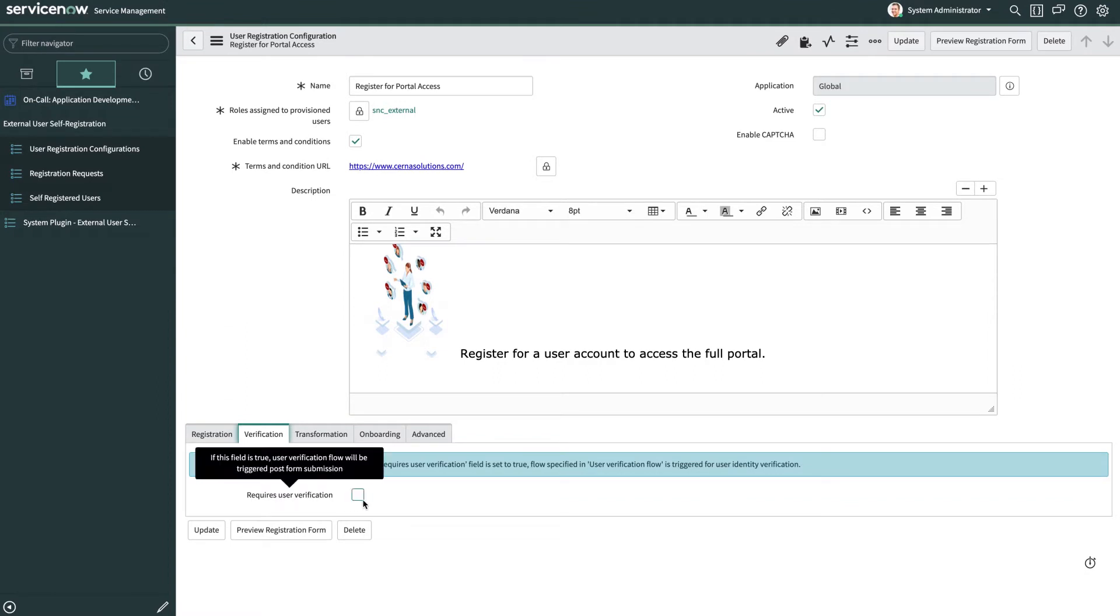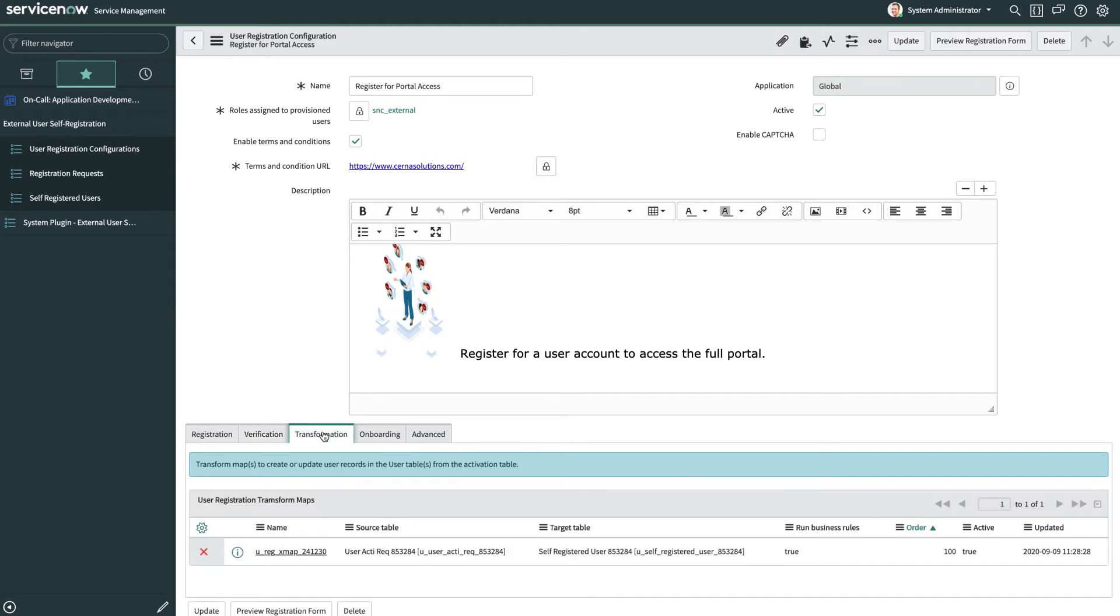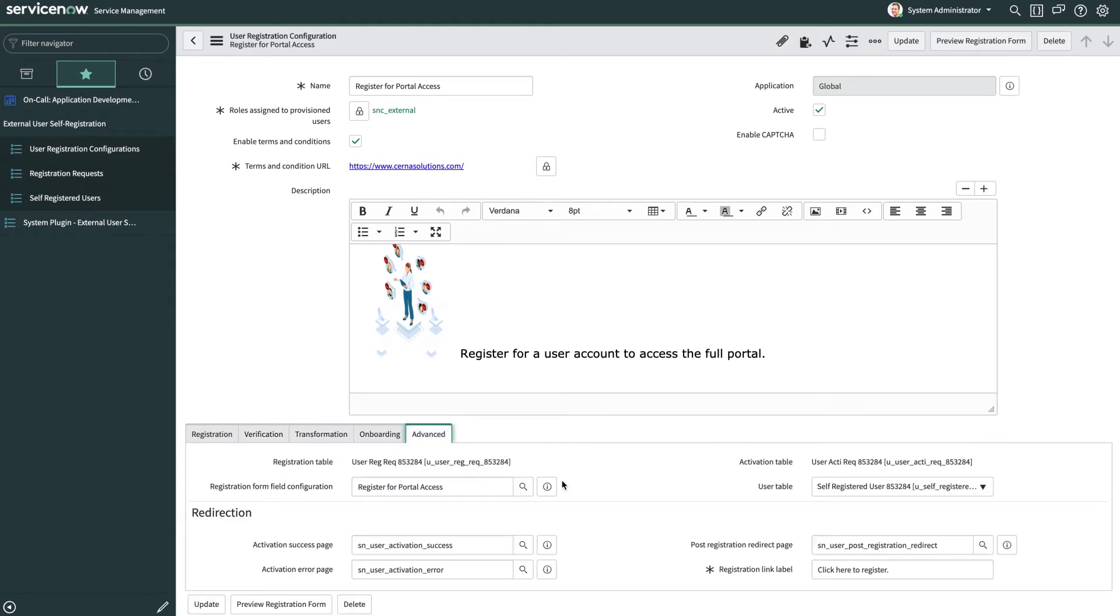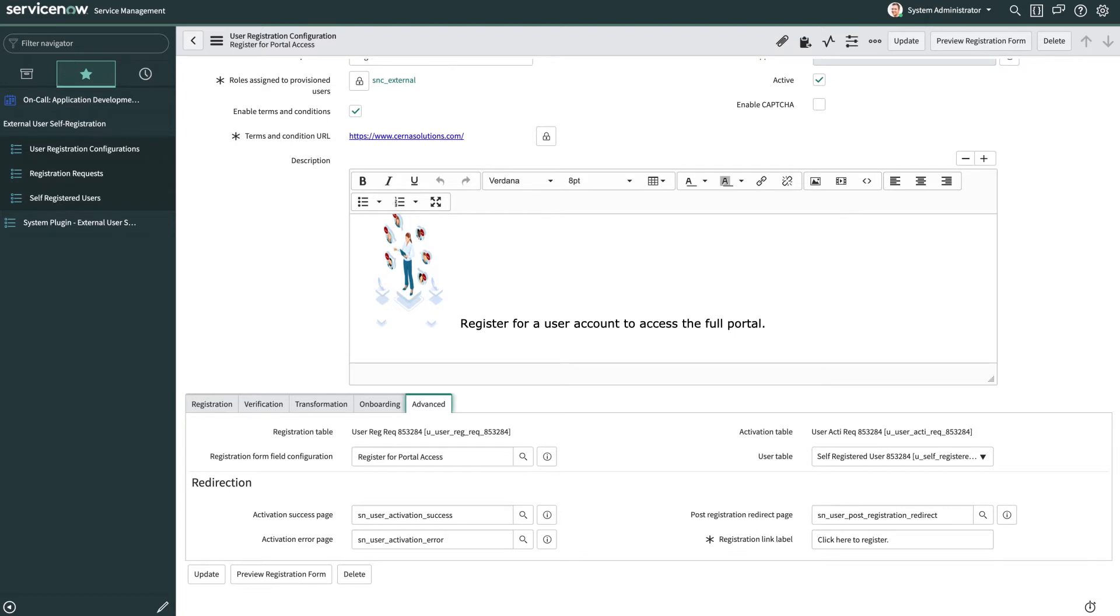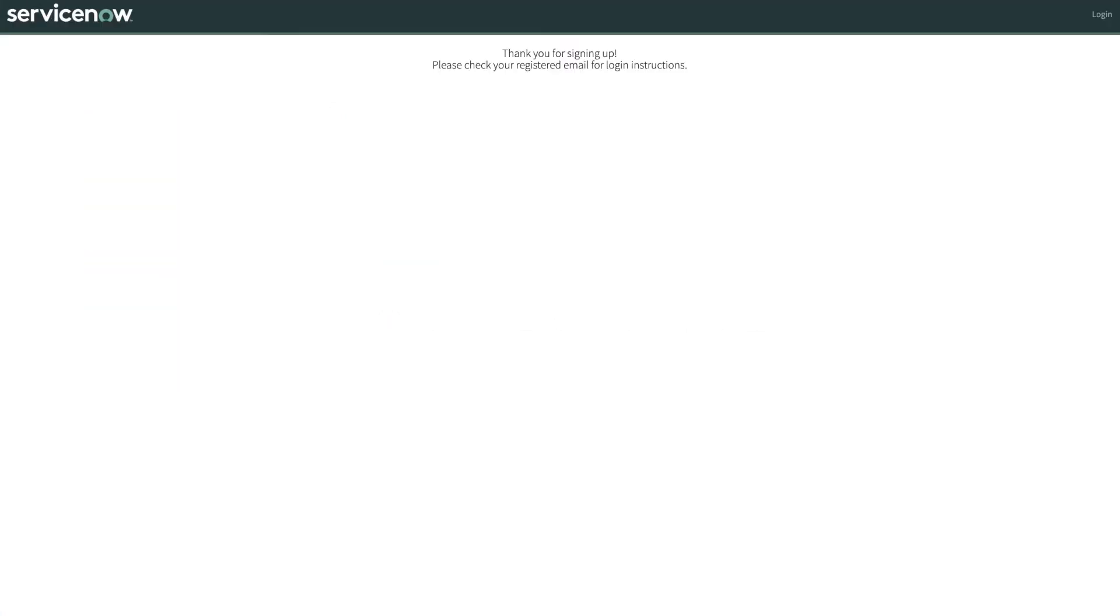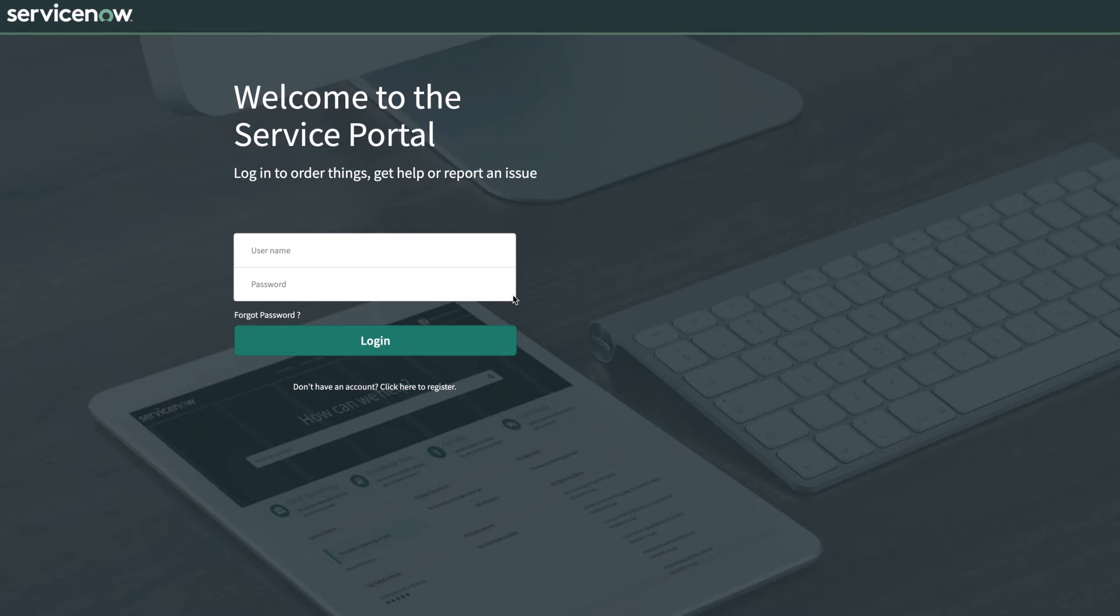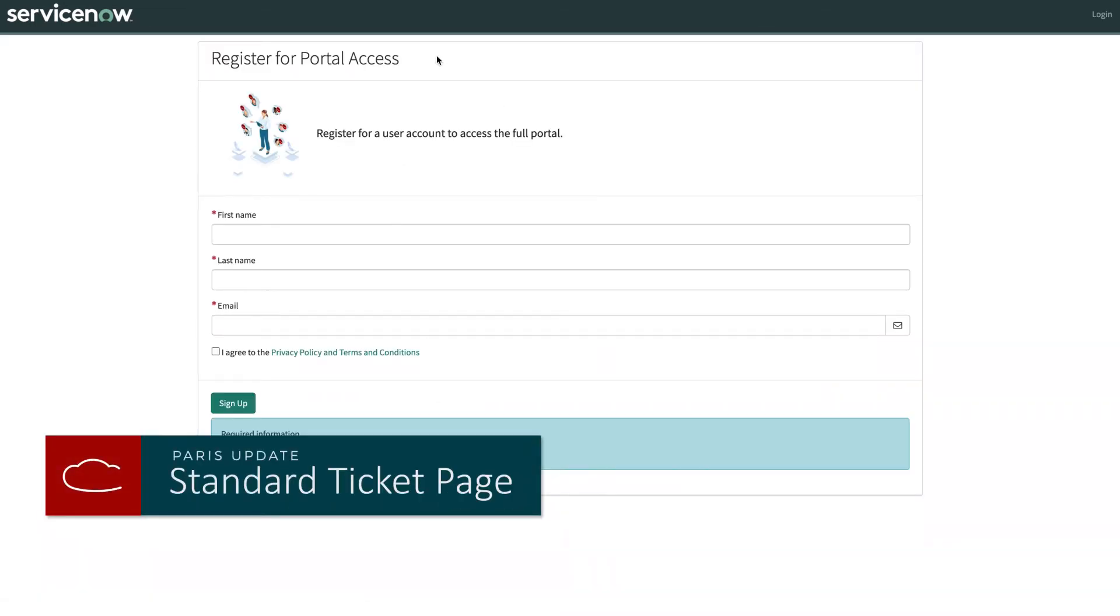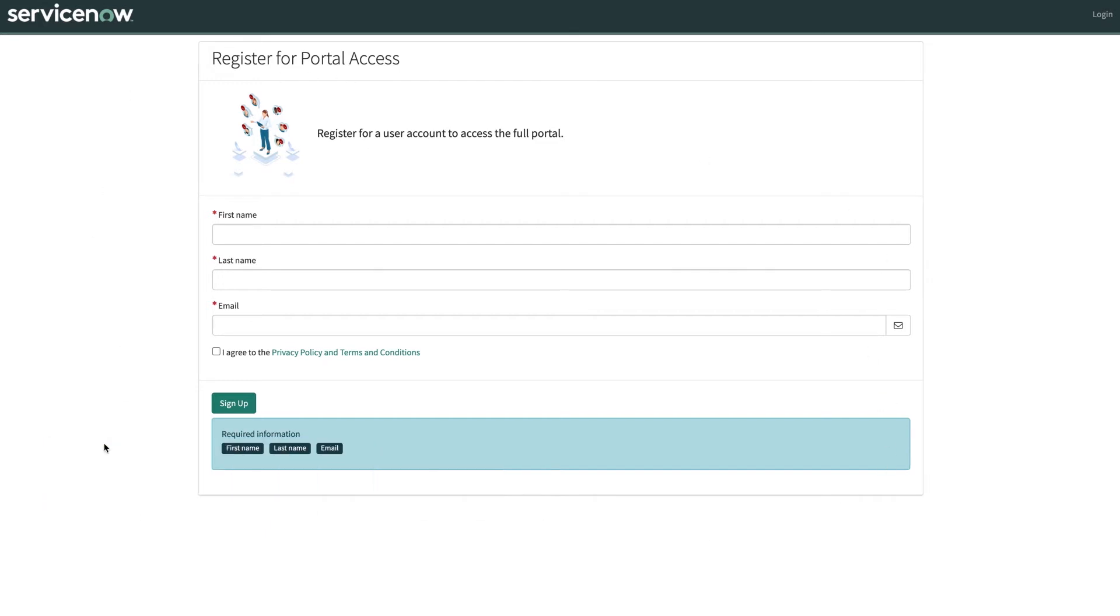Also, a verification process workflow can be set up. An onboarding user workflow can be applied, and here's where we could change the success and error pages, as well as the registration link label, which is what shows on the homepage. So if we have the external user self-registration enabled, then we also have the option of adding a link to the login form where the user can bring up the form or the user can be sent to form directly through email or other means.